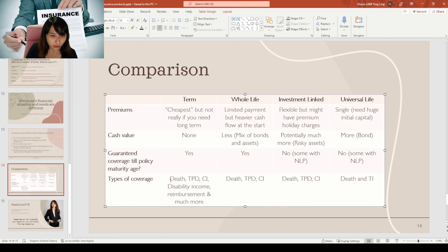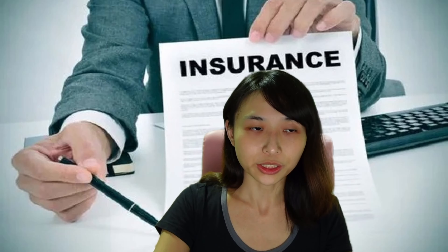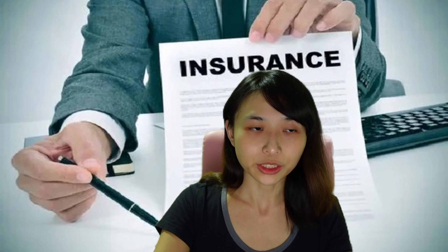For types of coverage available: universal life is very limited — usually just death and terminal illness. Whole life and ILP offer a wider range: mainly death, TPD, critical illness, and special critical illness variants. Term plans are the most flexible — you can add riders for hospital expenses, hospital income, death, TPD, critical illness, disability income, and much more.